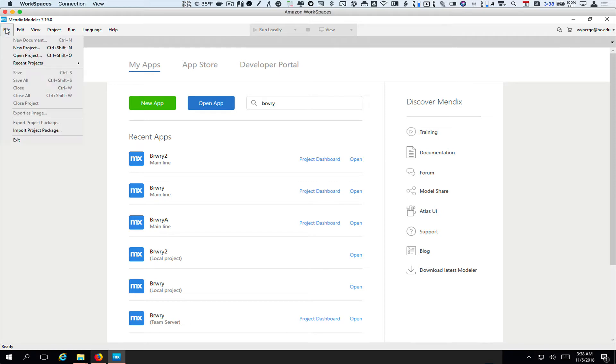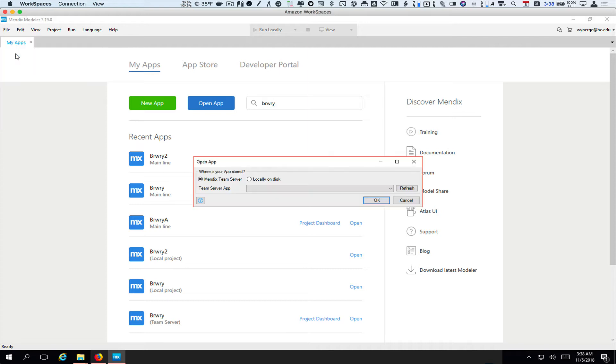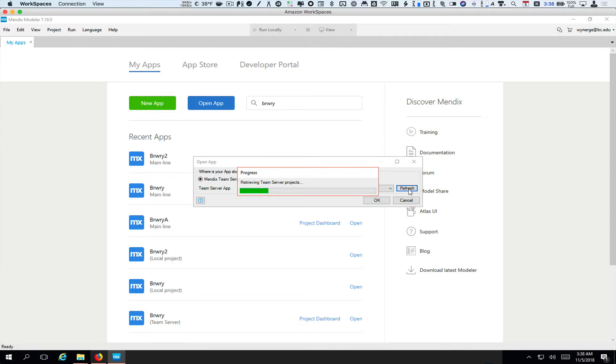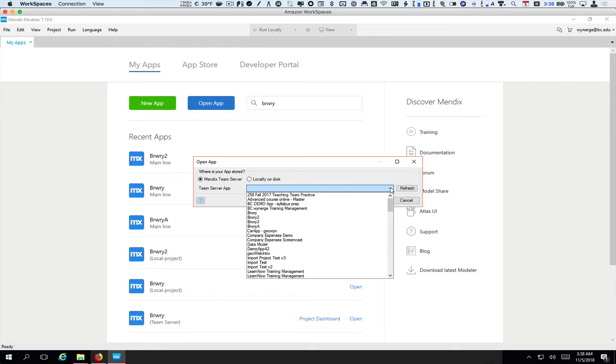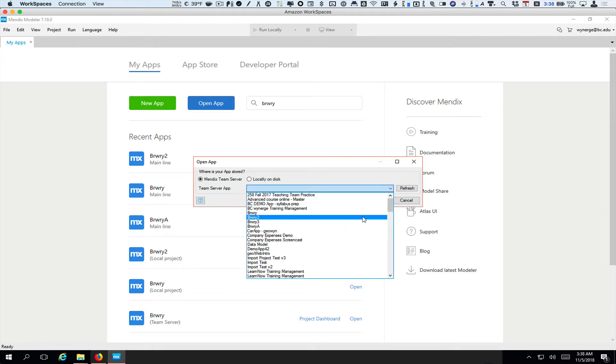And then what I'm going to do is from the menu here, I'm going to do File in desktop modeler. I'm going to do Open Project, Mendix team server. If you need to, you can hit a quick refresh to make sure Mendix desktop modeler has all of your projects. And then if you click here, go find the one you're working with.